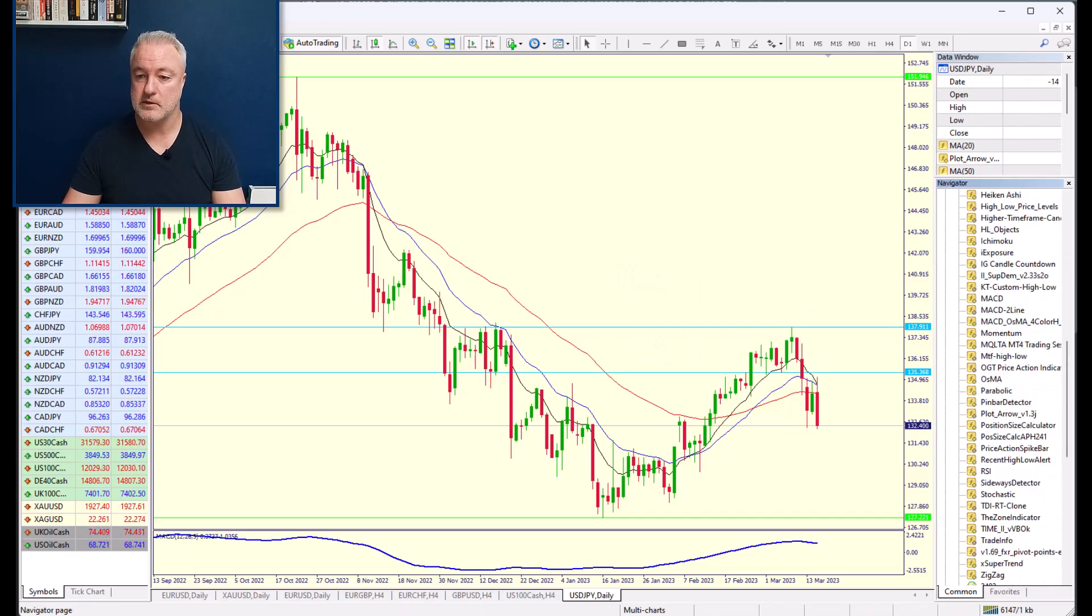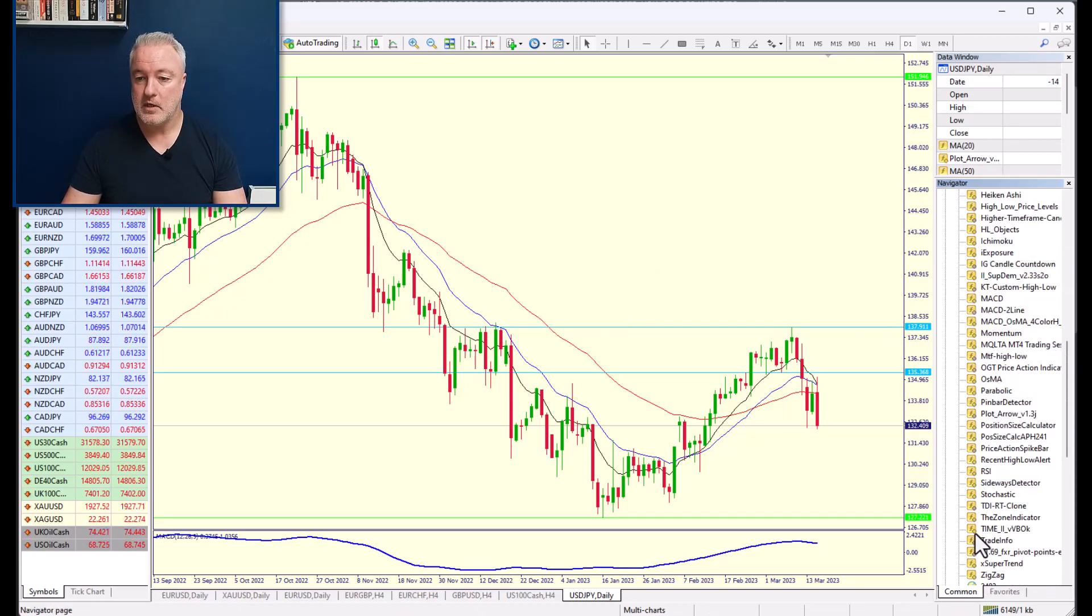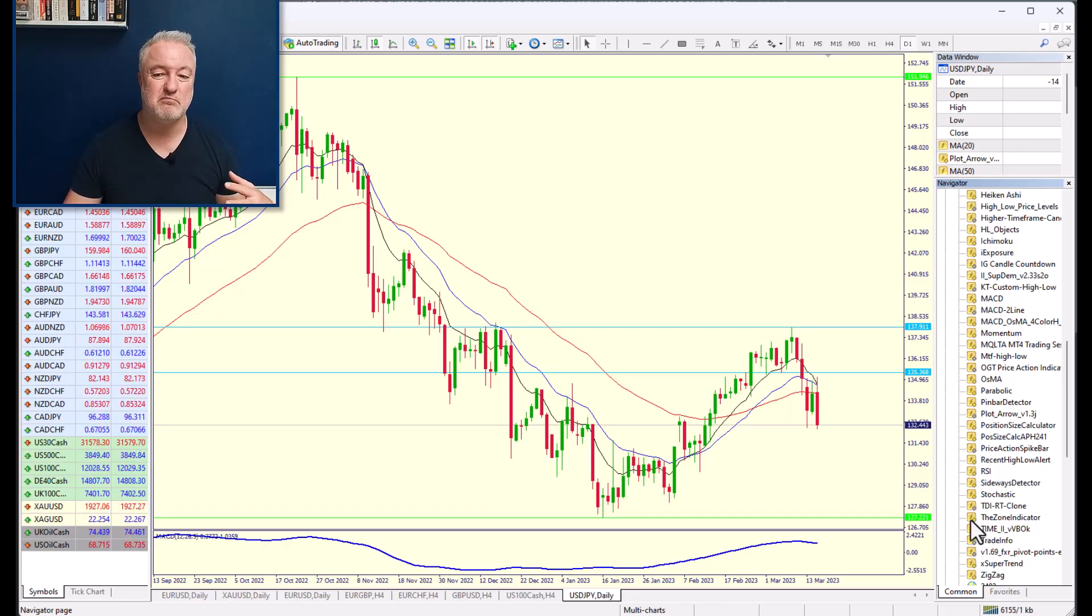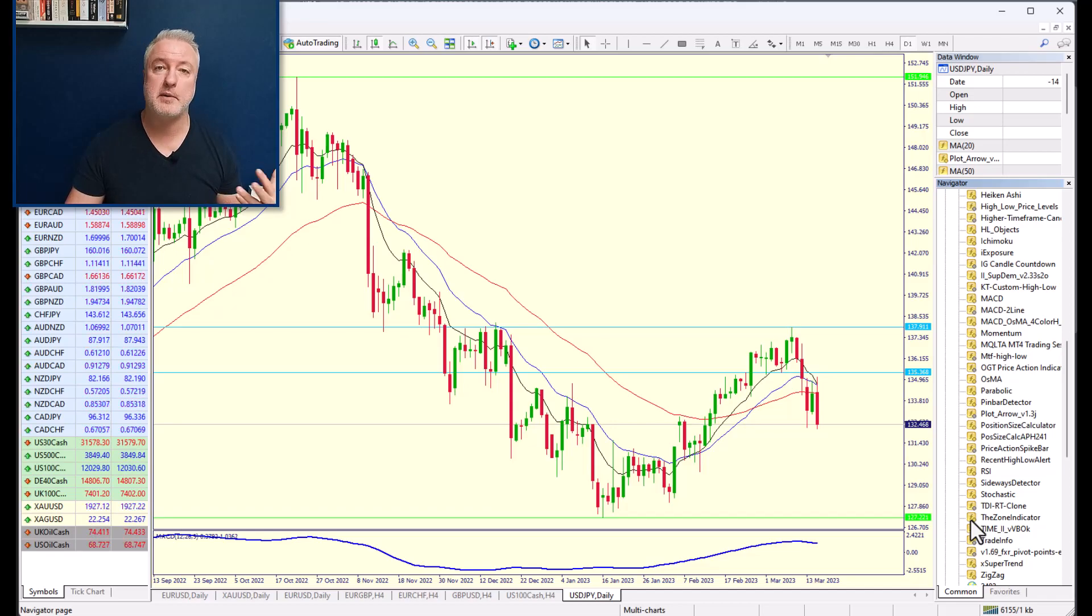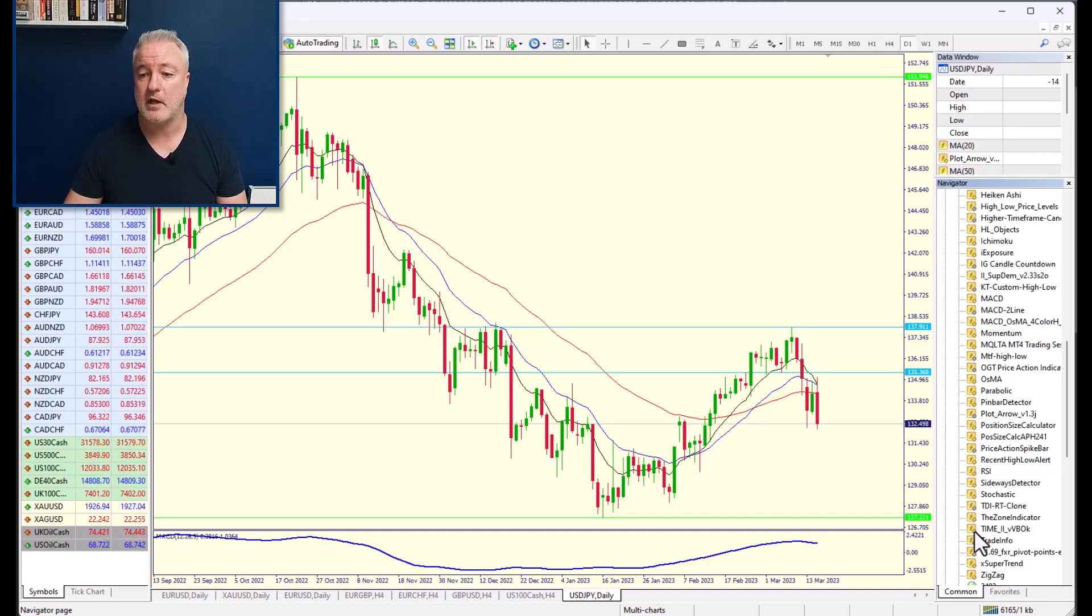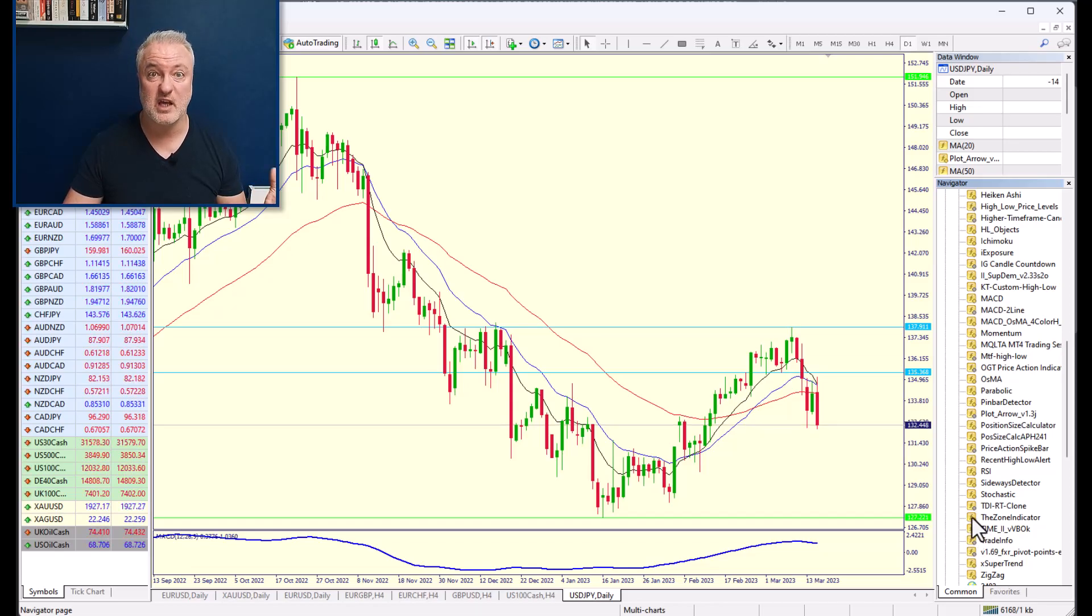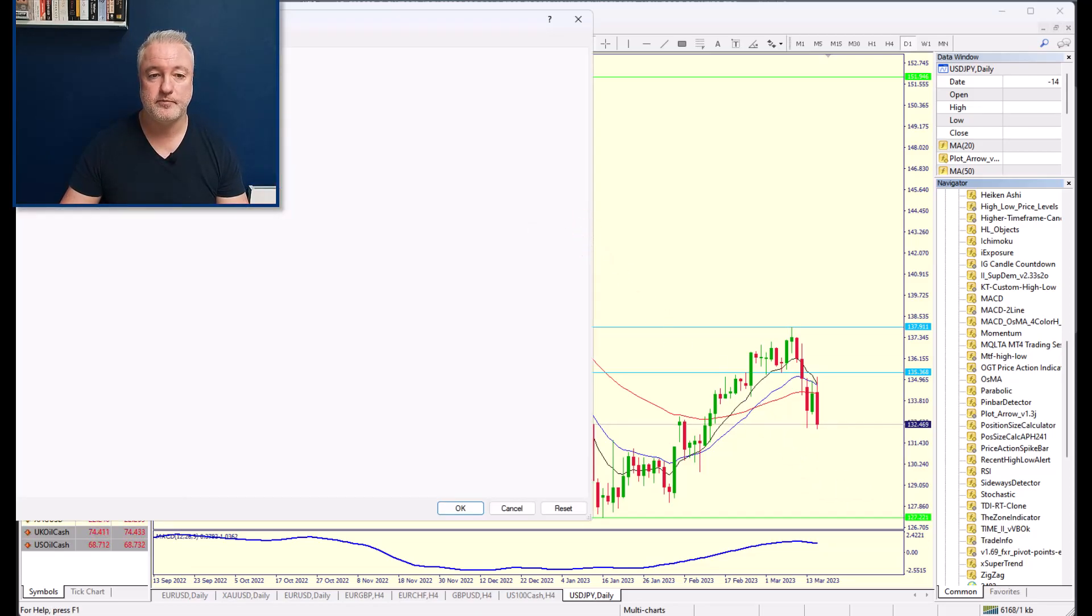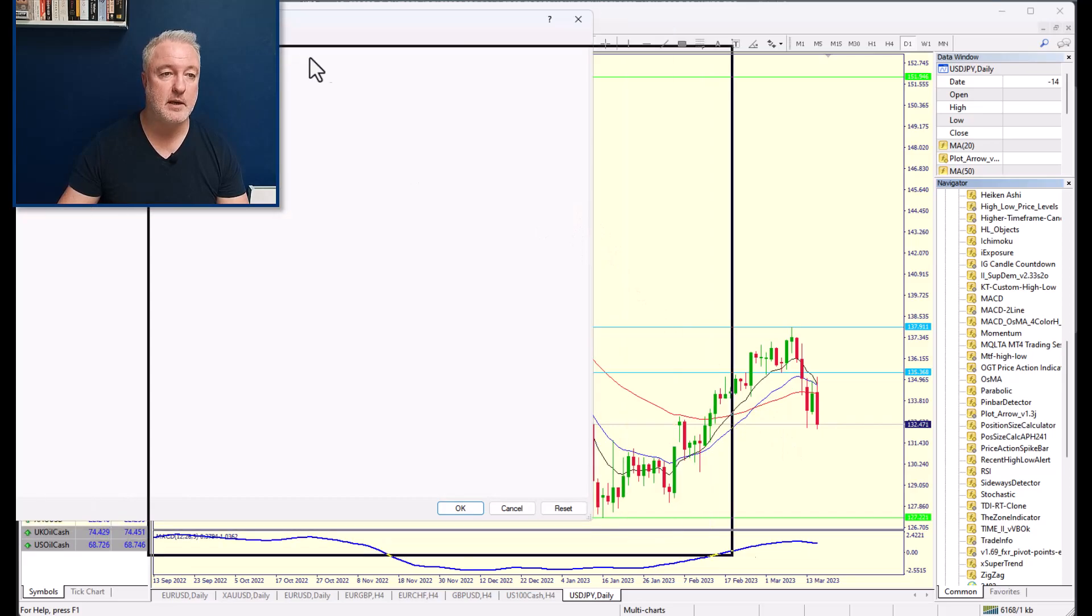There's two ways you can do this. You could hit refresh or you can restart the MT4 platform. So I'm going to refresh it here, and I am going to go look for whatever we called that. It was the zones. The zones it was called. The zones. There we go. The zone indicator.